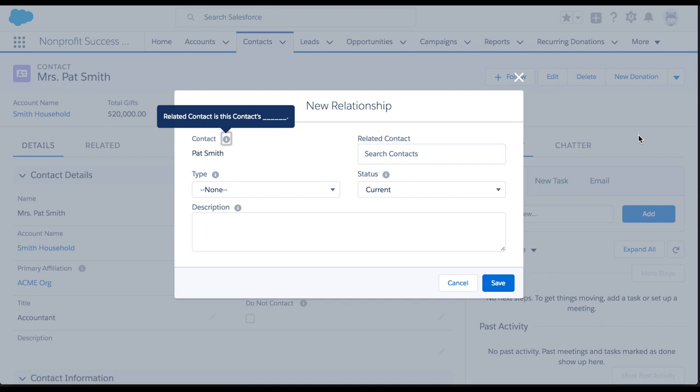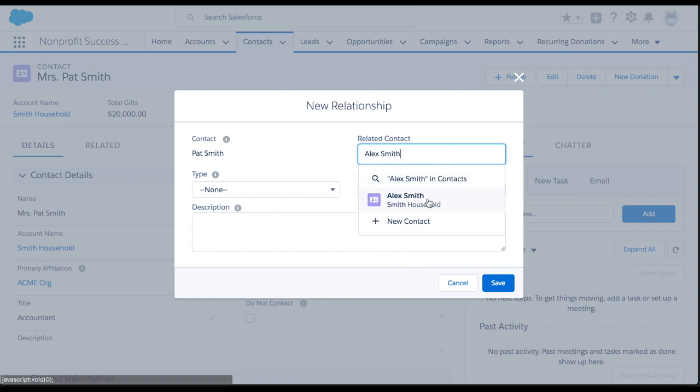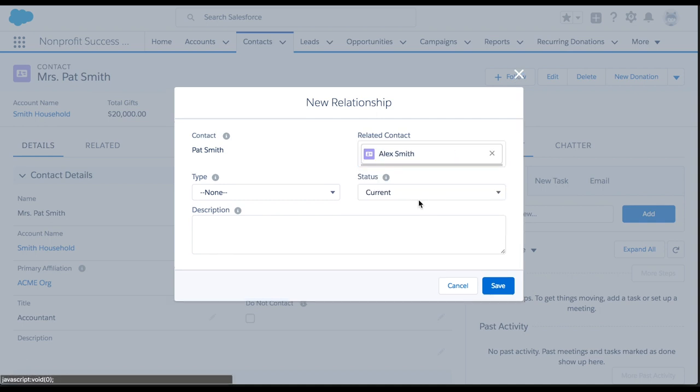The contact is automatically populated and we'll set the related contact to Alex Smith. Next, we'll set the relationship type.